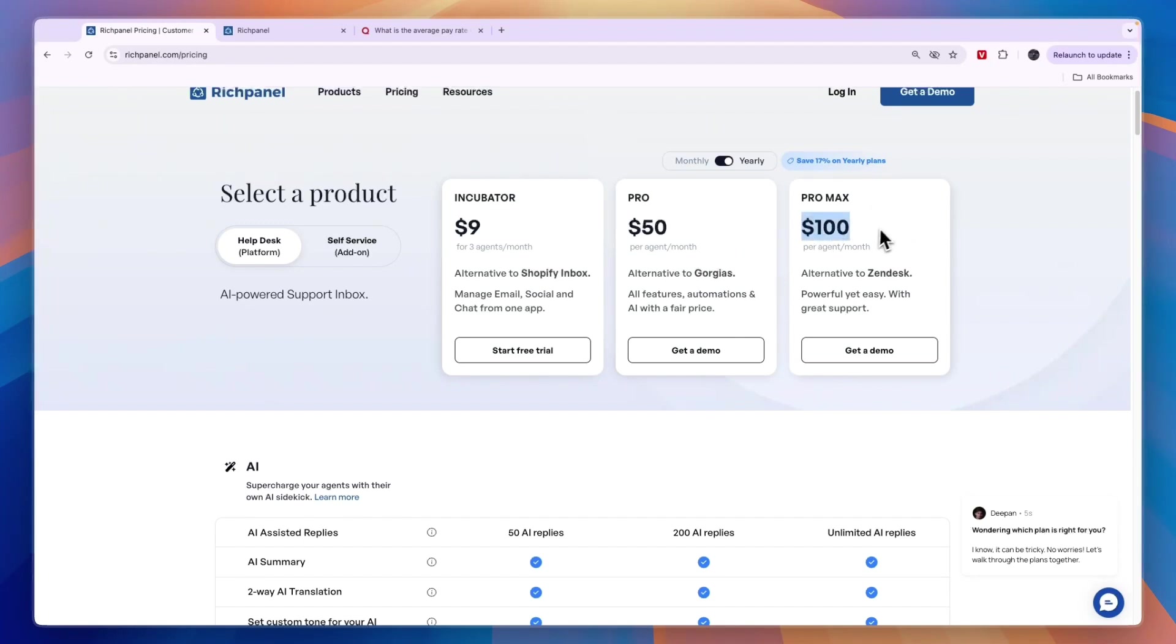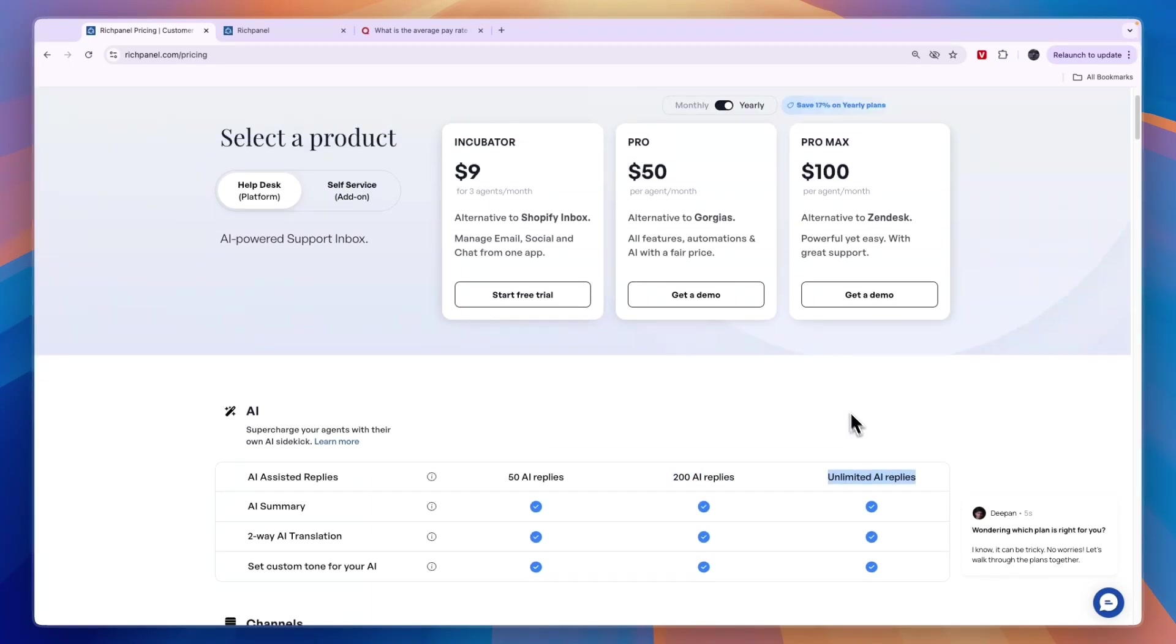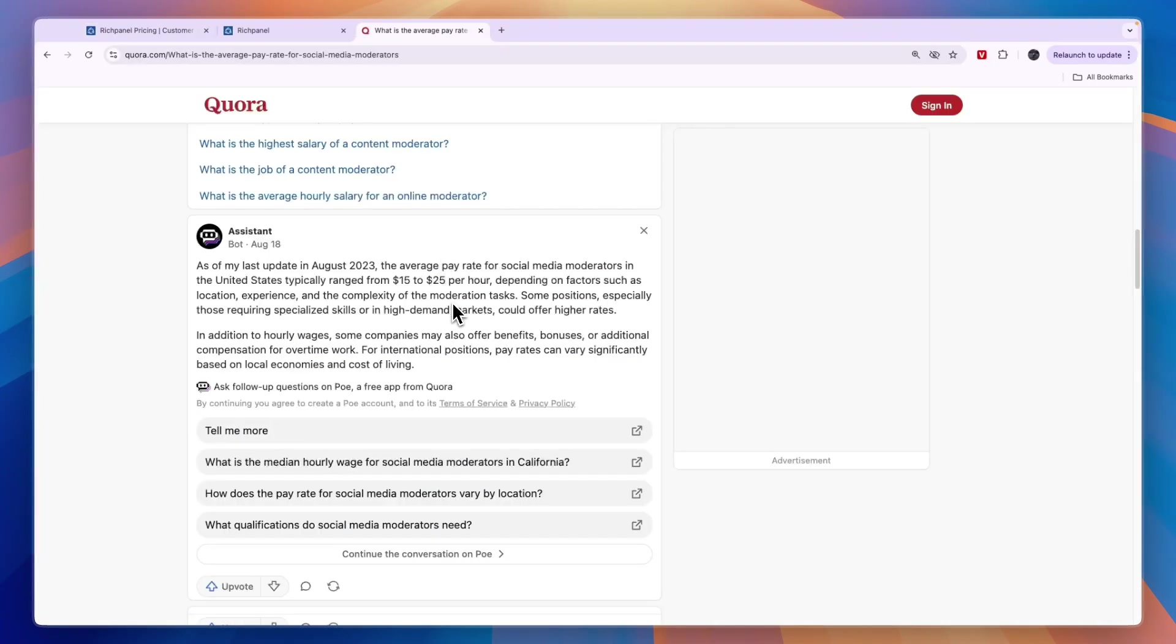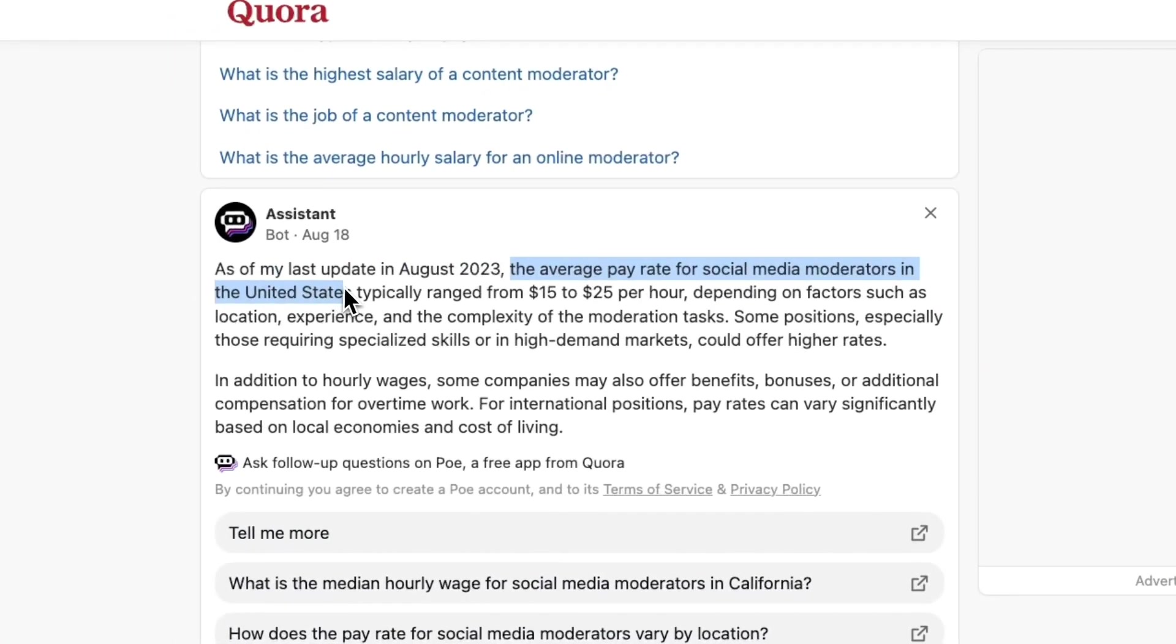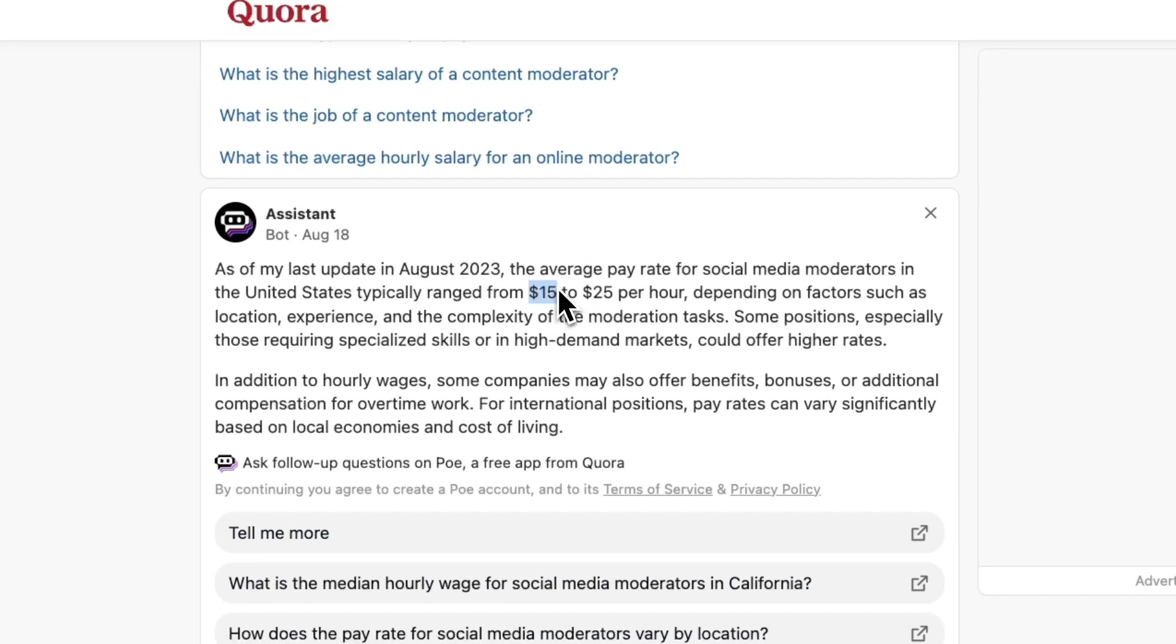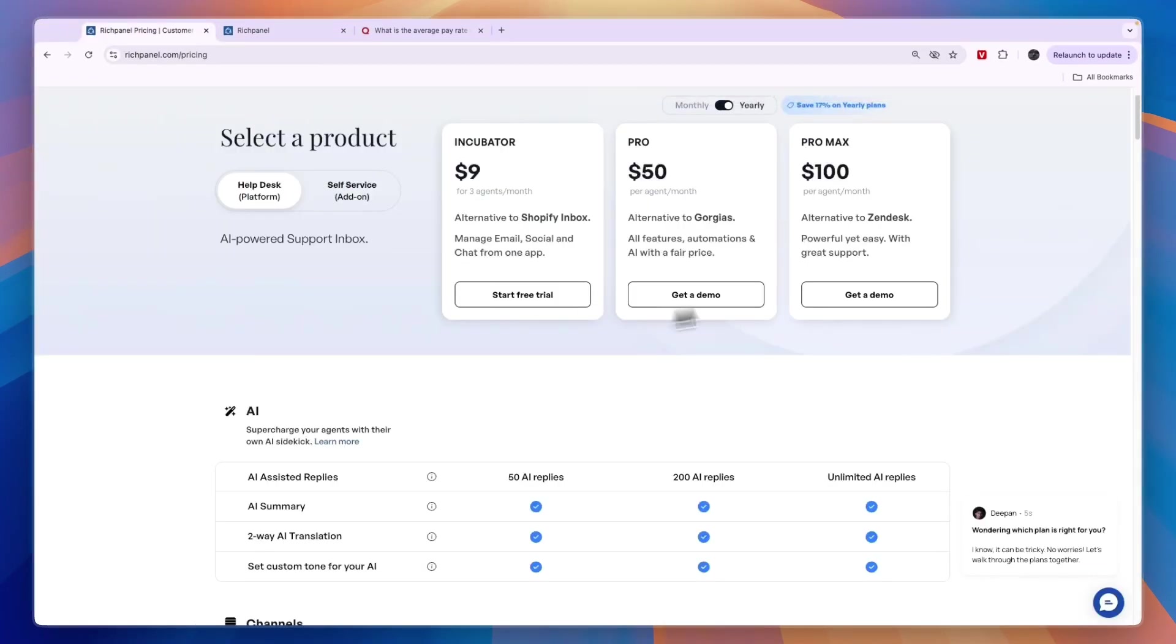You'll see the amount of AI replies. This one gets you 200 per month, and this one is unlimited. $100 for unlimited AI replies is a very good deal. If you want to hire a social media moderator, the average pay rate in the United States typically ranges from $15 to $25 per hour. Let's say it's $15 per hour and your social media moderator works six hours per day. That's $90 every single day compared to $100 per month.